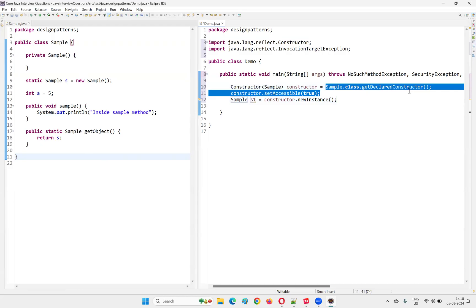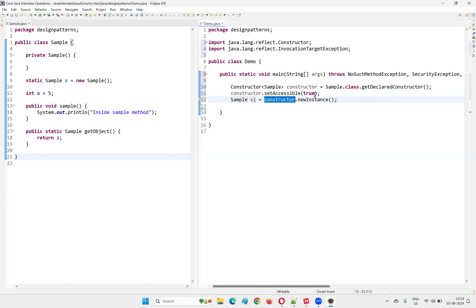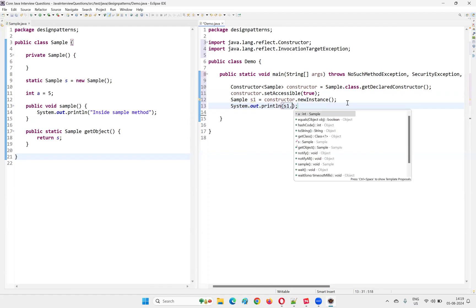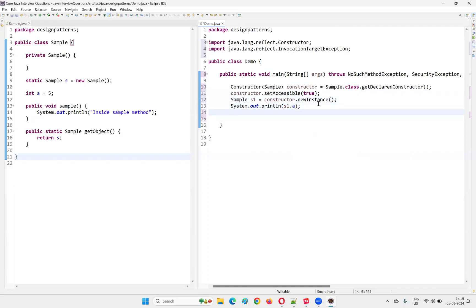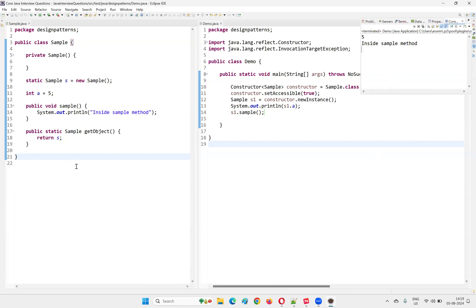So by calling Sample.class.getDeclaredConstructor(), getting the constructor, setting the constructor to become accessible instead of being private, and then creating an object with newInstance() — the object gets created. Let's see whether we can access the variables and methods: System.out.println(s1.a) — I'm able to access it. Then s1.sampleMethod() — right click, run as Java application. You see, with the help of reflection, I'm able to break the singleton design pattern in Java.